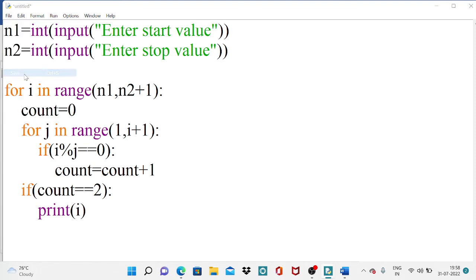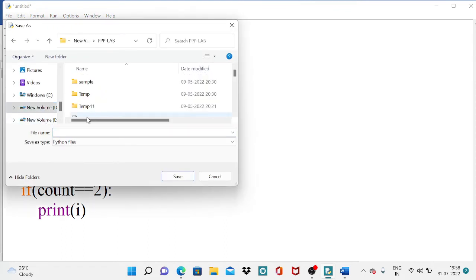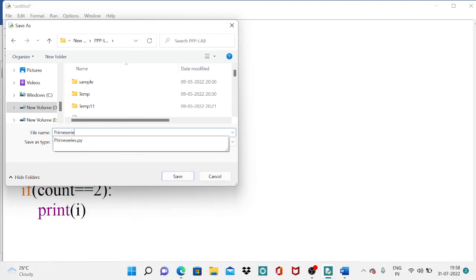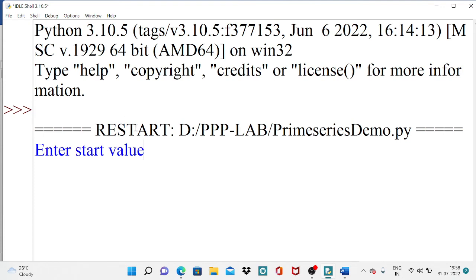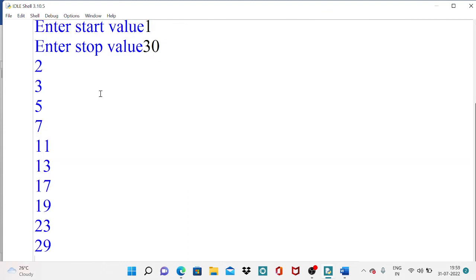Save this program in our directory as 'prime_series_demo.py'. Run the program — enter start value 1 and stop value 30. The expected output is all prime numbers from 1 to 30. We see: 2, 3, 5, 7, 11, 13, 17, 19, 23, 29. Numbers like 4, 6, 14, 15, 16 are excluded because they have more than two factors. The logic correctly filters out non-prime numbers.